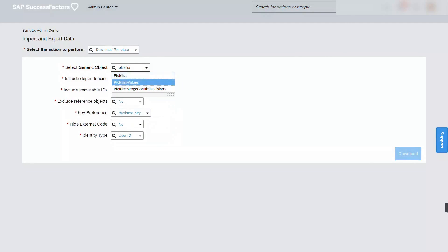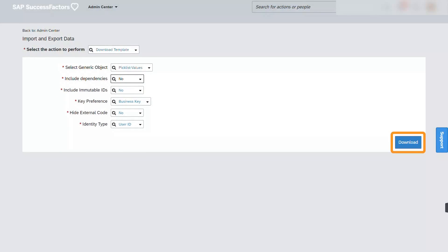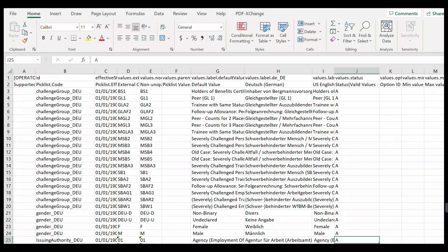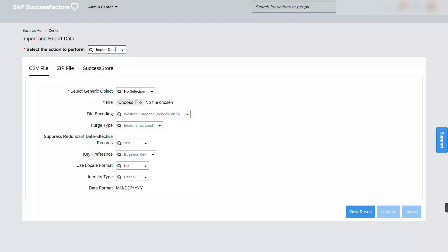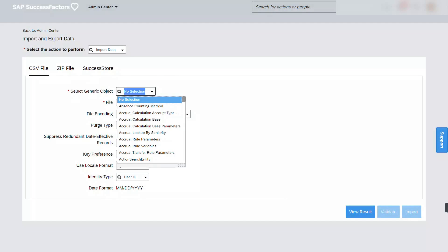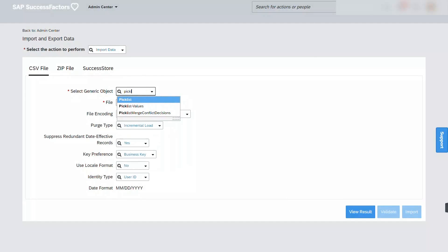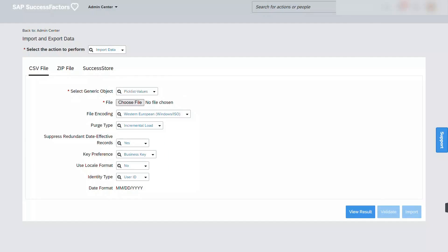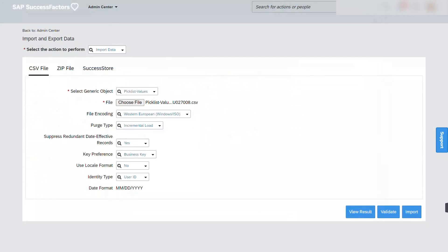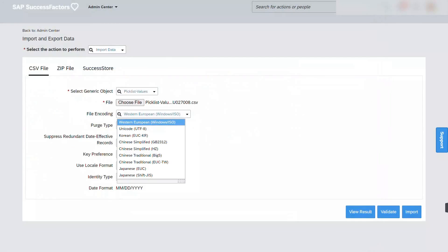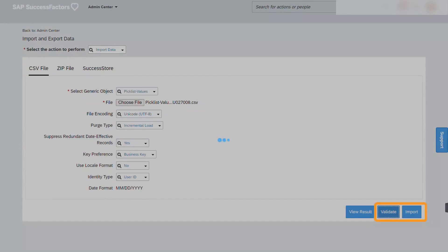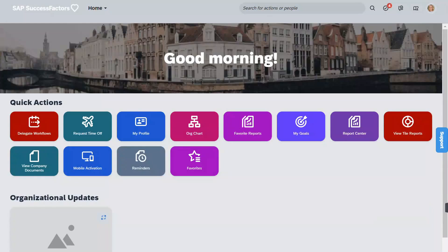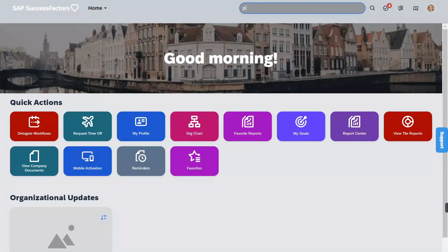After it's successfully uploaded, let's go ahead and download a template for the picklist values. In the same manner, we are just going to transfer the values onto our template. And then let's go ahead and import. And again, making sure that we don't get any error messages, we need to validate before importing.